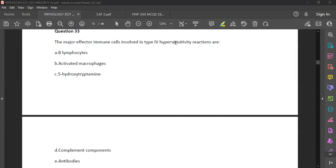Type 1 is IgE-mediated — it involves IgE binding mast cells and basophils, causing release of histamine. This is on the second exposure; the first exposure sensitizes the mast cells, and on re-exposure they degranulate and release histamine. Examples of type 1 hypersensitivity reactions include atopy, asthma, allergic rhinitis, and reactions to pollen.